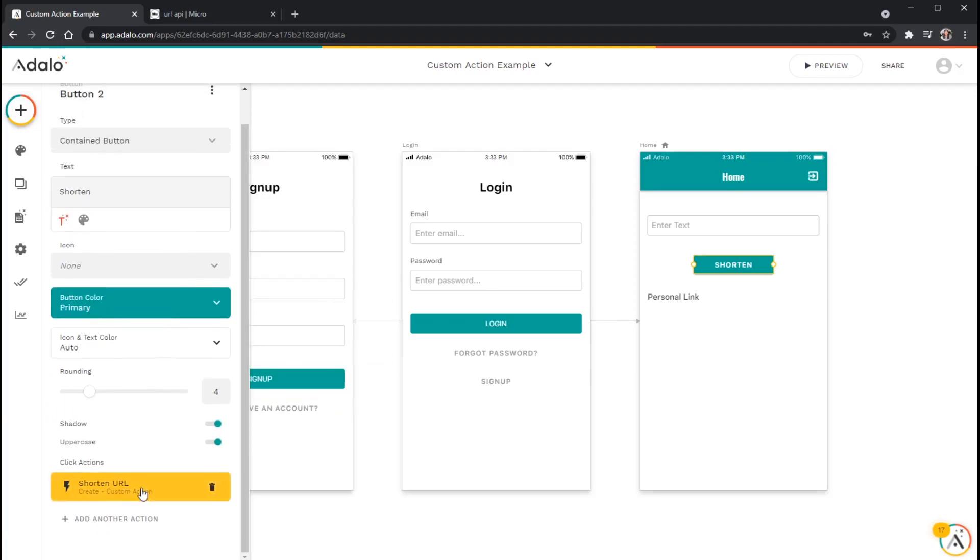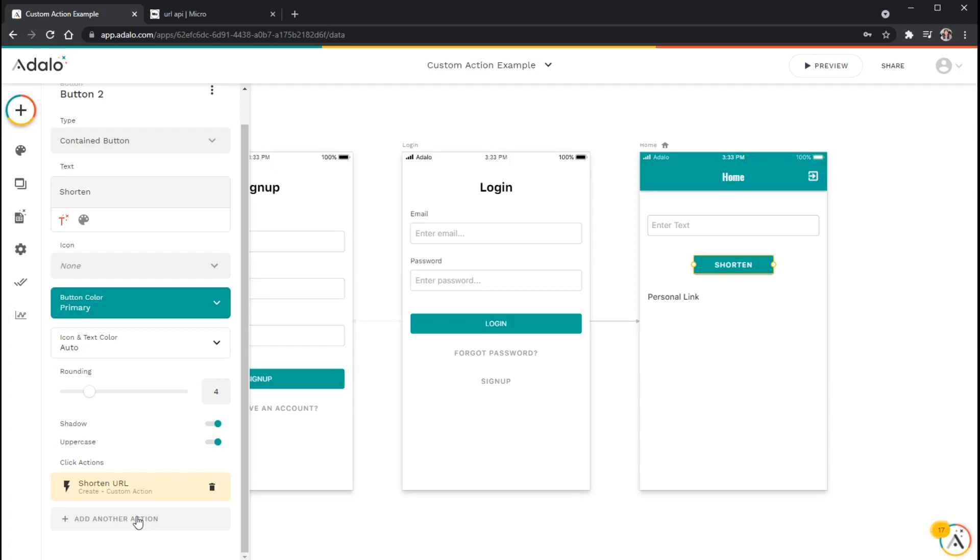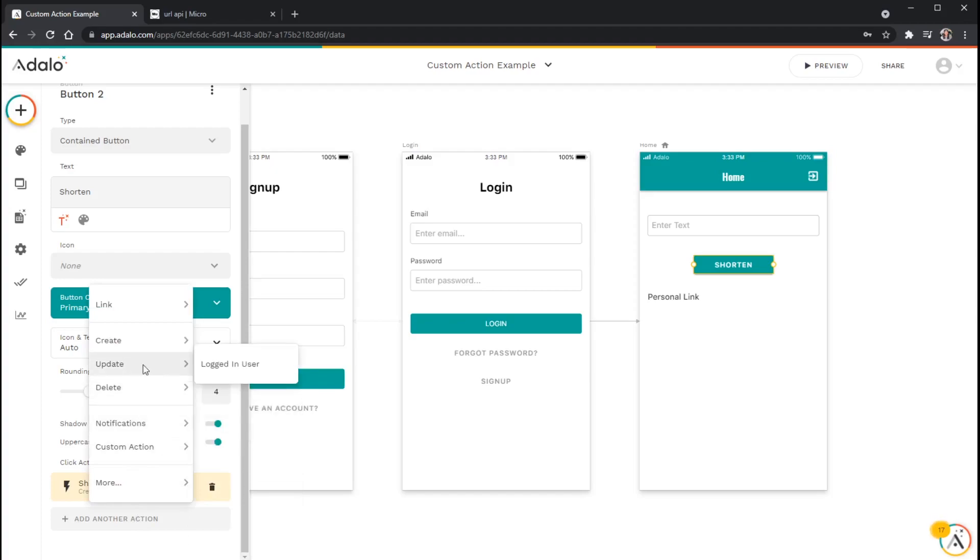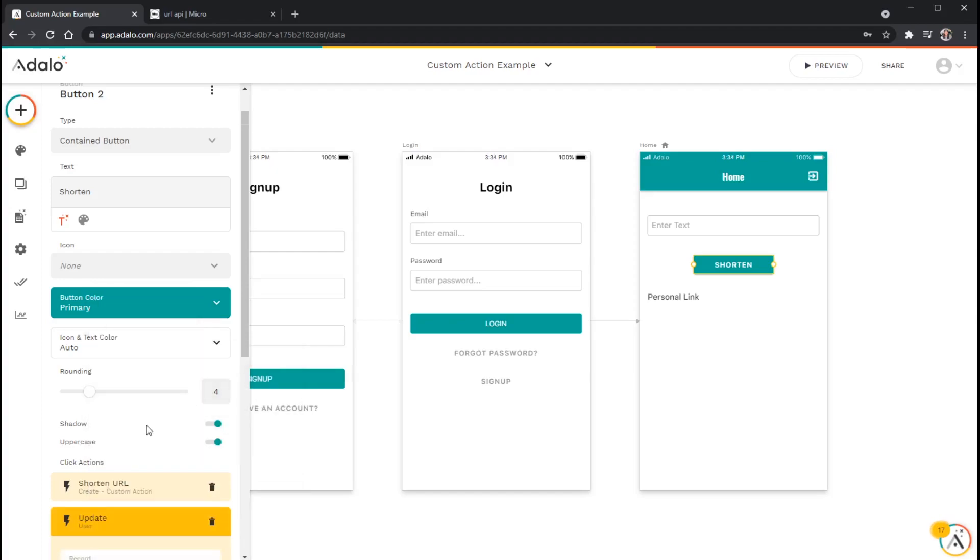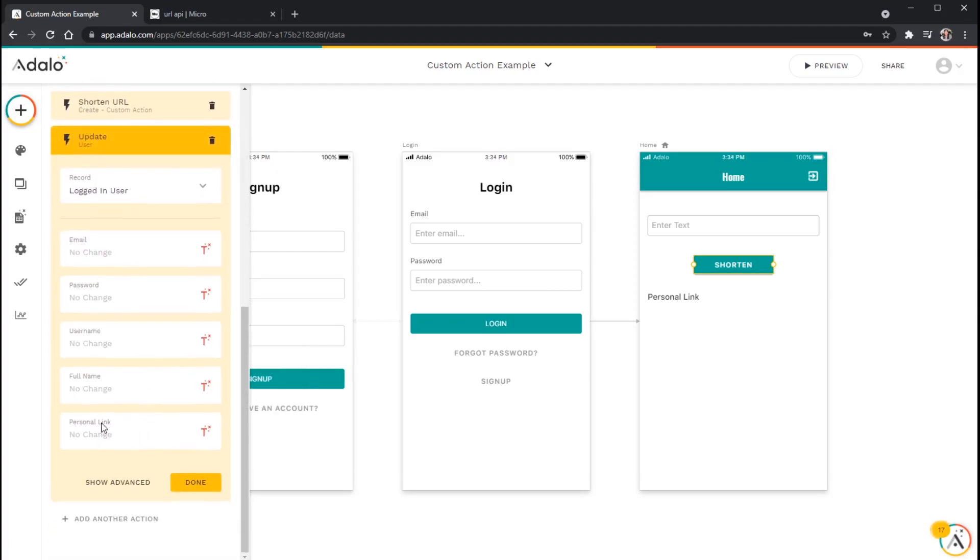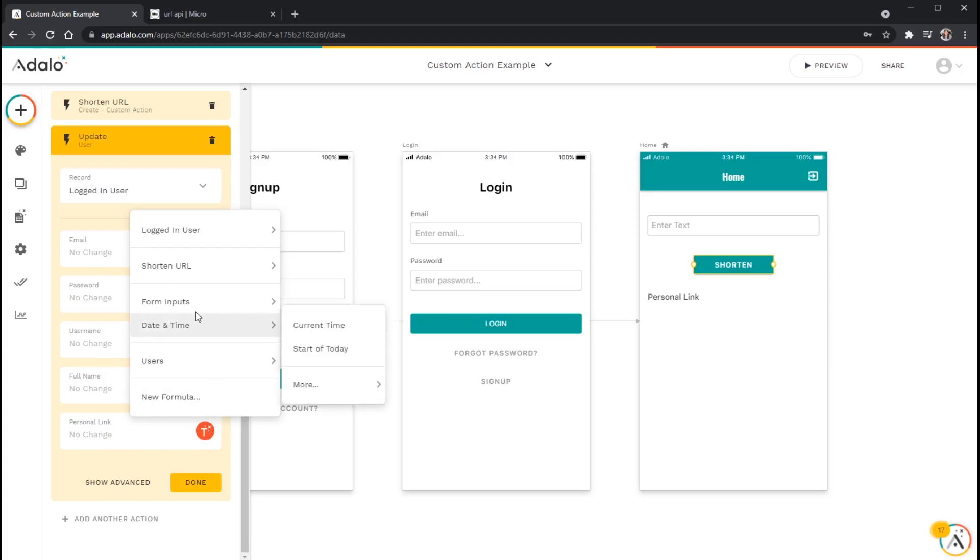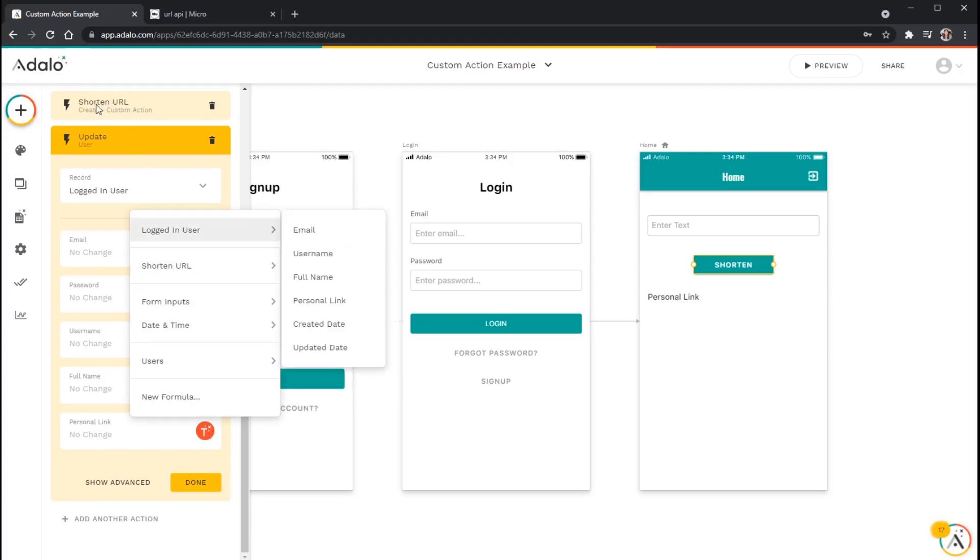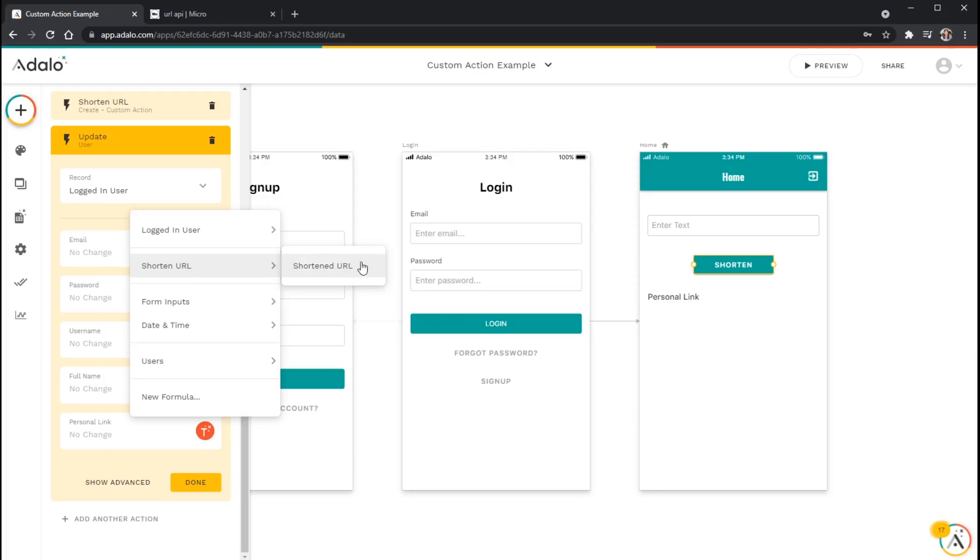And I'm still not quite done. The last thing that I want to do is after it has created the short link, I actually want to save that short link to the user's record. And this is the powerful part about custom actions, is that I can actually use those results in subsequent actions. So I'm going to add another action here called update logged in user. And we're going to update that personal link field that we have here. And to do this, all I have to do is go to my magic text. Now I have an option here for shorten URL, which is the custom action that is just above this action here. And I'm going to choose shortened URL, which is that result that we just changed.